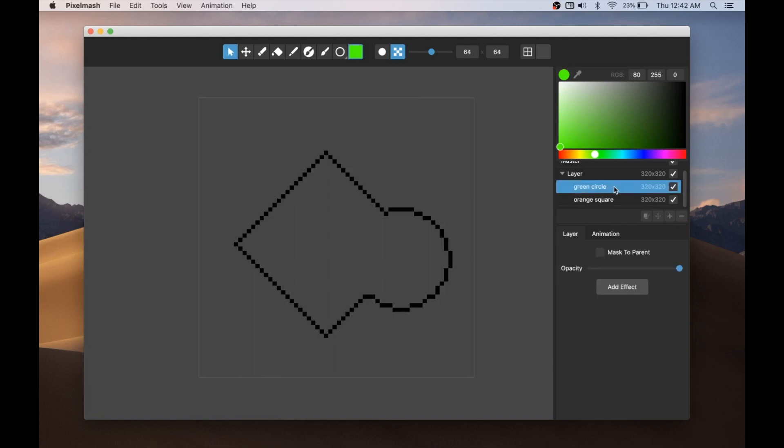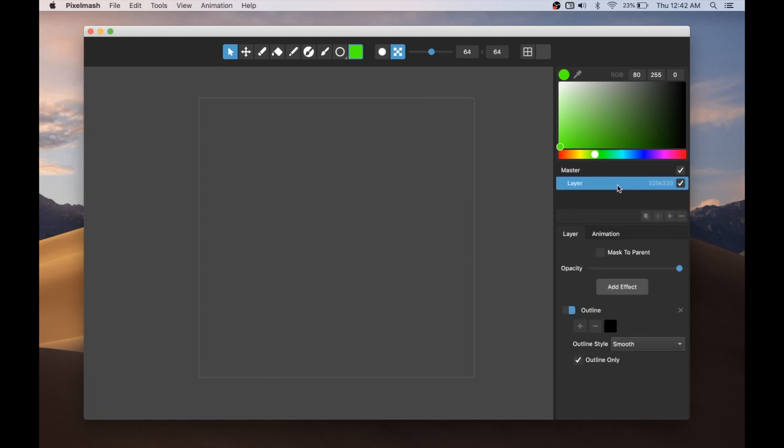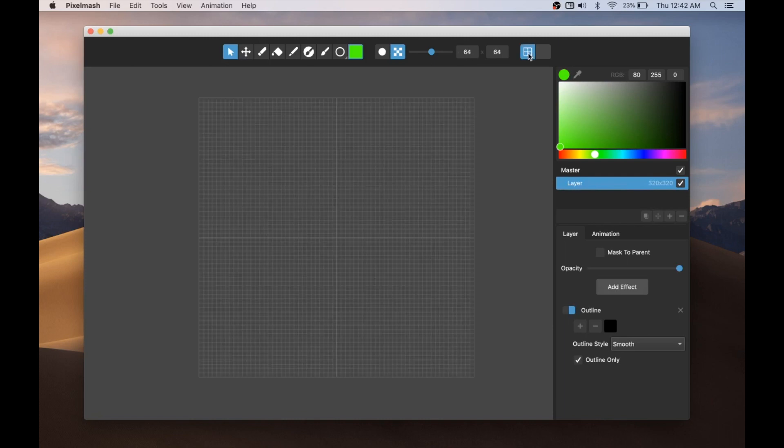Let me delete these and let's start with a blank layer again here. I'll turn the grid back on.